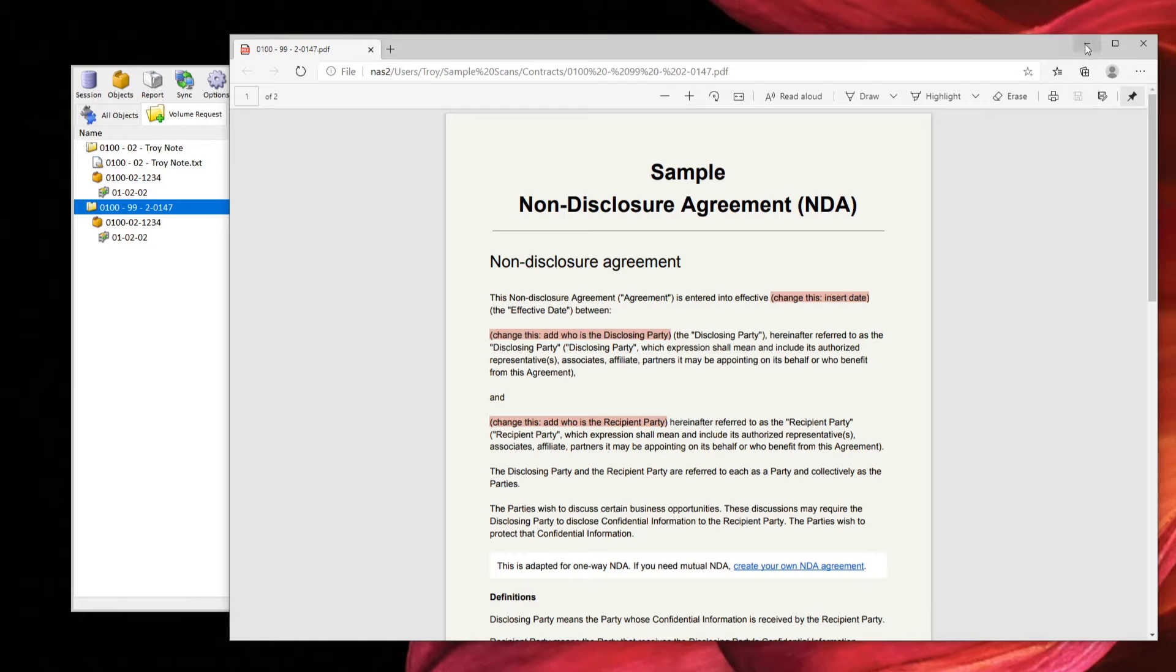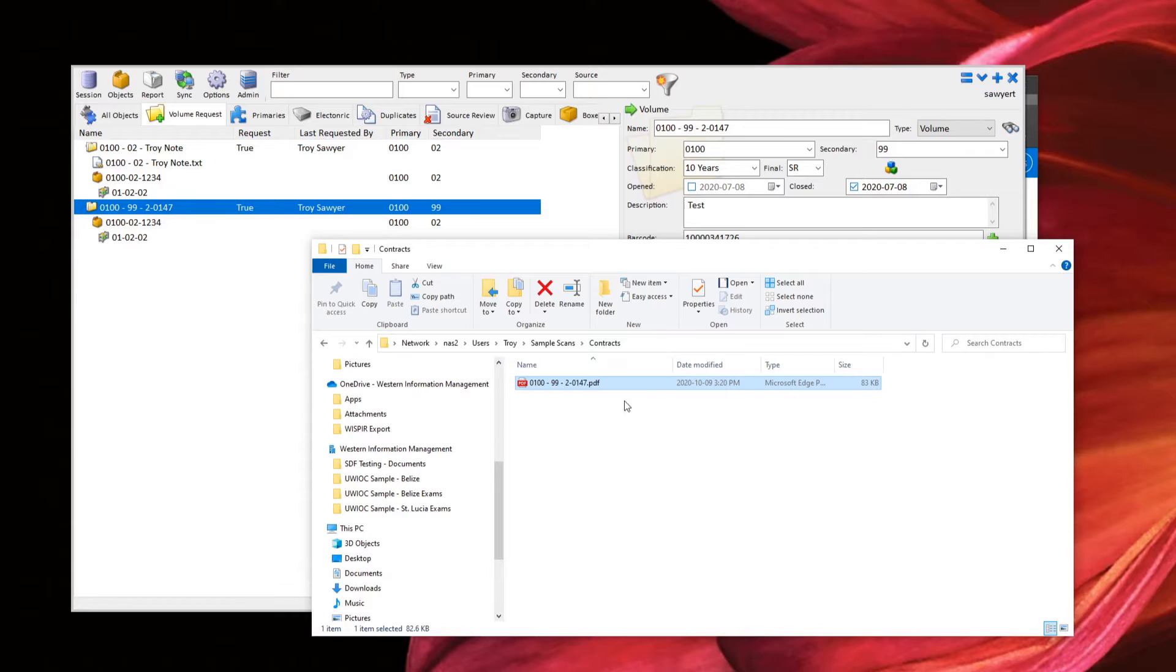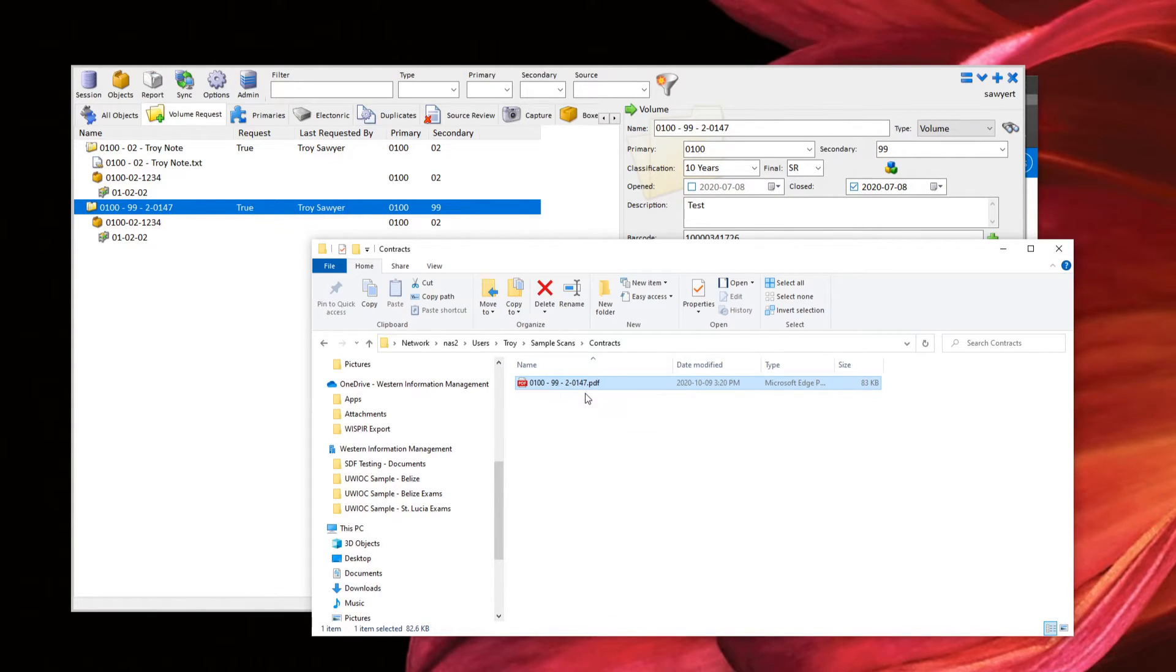So here, this is just a sample NDA that I pulled out. So this is the scanned version of it, and I've taken that contract and I basically put it in my sample scans here on my network drive. And all I've done here is named it the exact same thing as the volume that it came from.